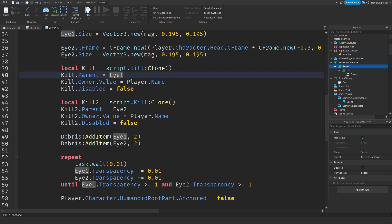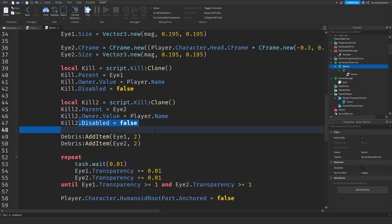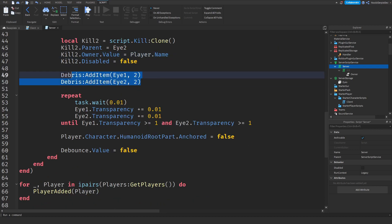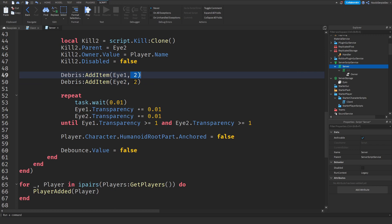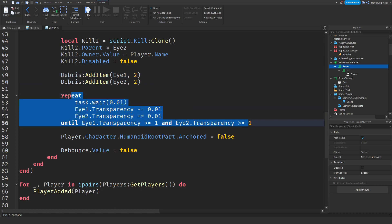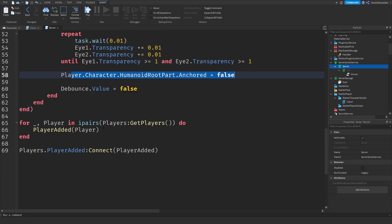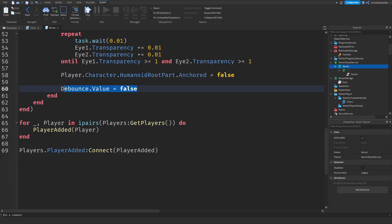We're setting player.name because you cannot damage yourself. We put them on the debris service so that after two seconds they're gone and you can do it again. Then we make sure that when you click, the eyes fade away immediately. And when your laser eyes are gone, you can move again, and then you can click again.